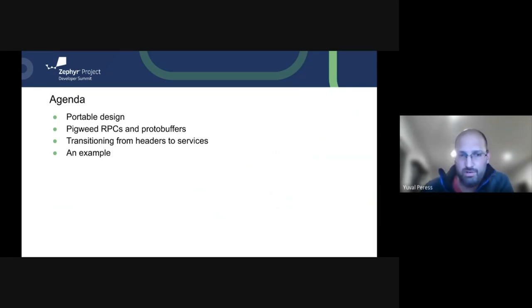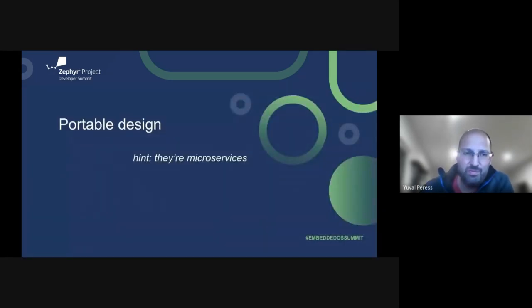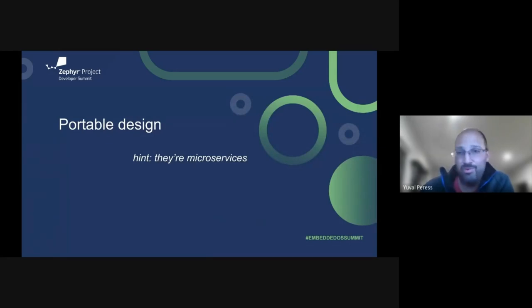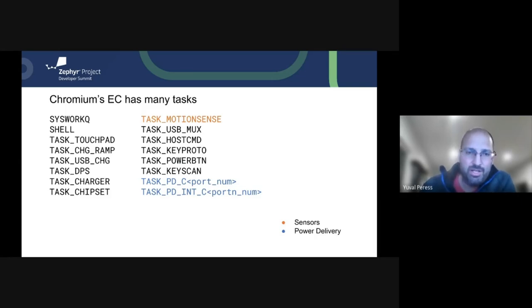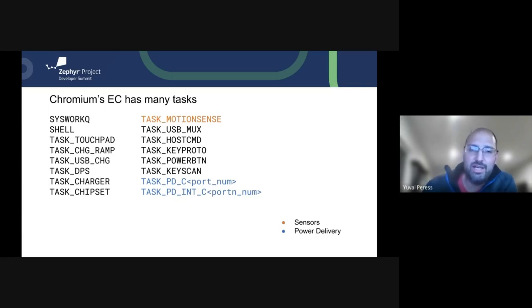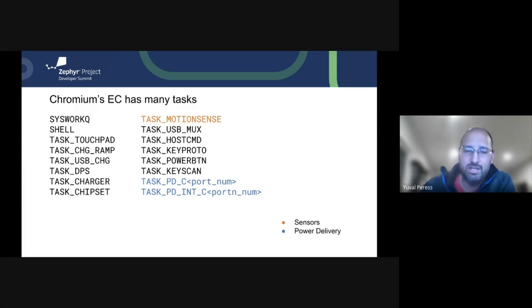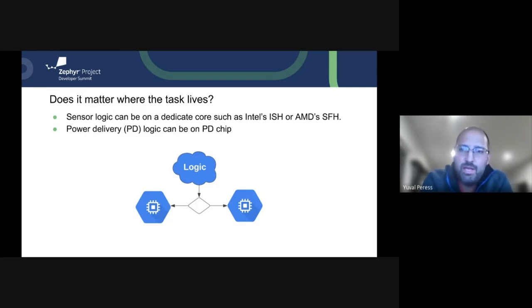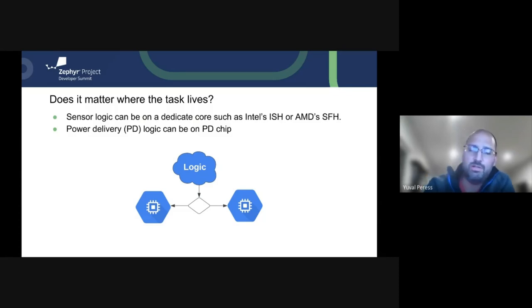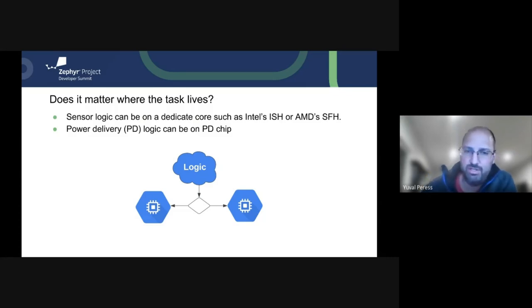And then we'll actually build a very simple example. So starting off with the portable design, the spoiler alert is they're really microservices, which is a very unique thing to come into the embedded world with. In our example, we're going to be focusing on the motion sense task that the EC had, but there were other tasks that were identified as possible candidates for something like this. You can see here the power delivery task and the real question here is, does it matter where these tasks actually live? This logic can be anywhere as long as the IO exists and the bus is laid out such that the information can flow.